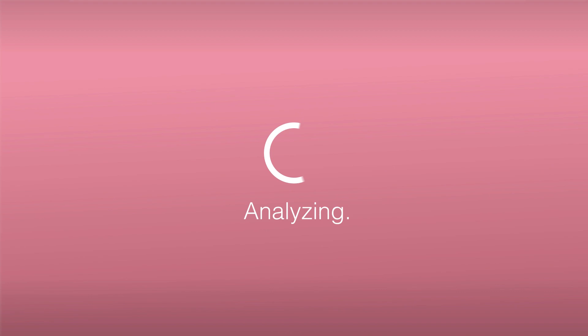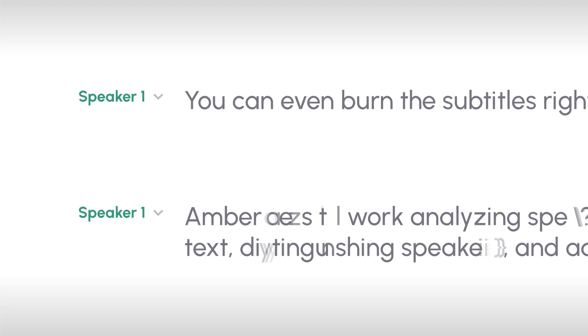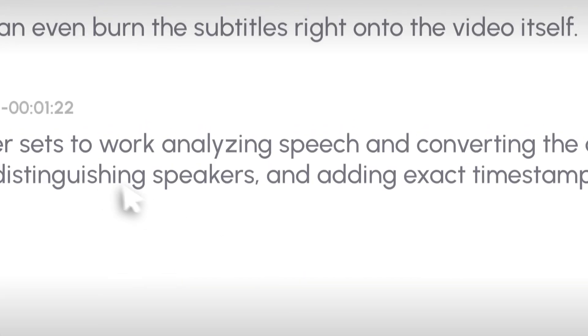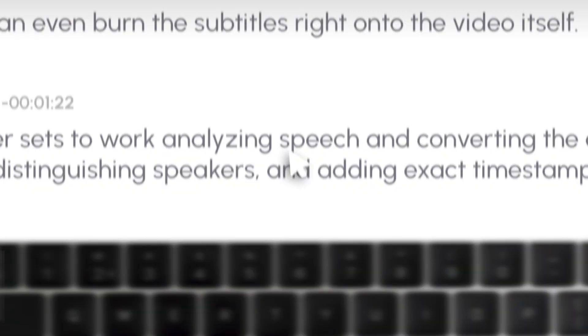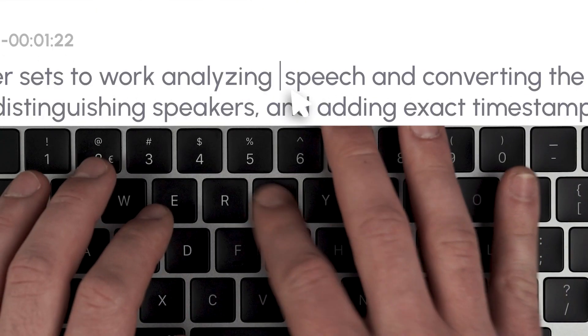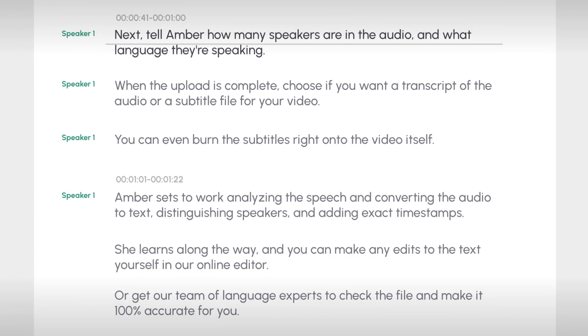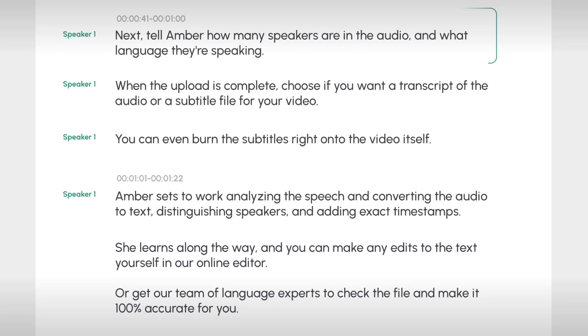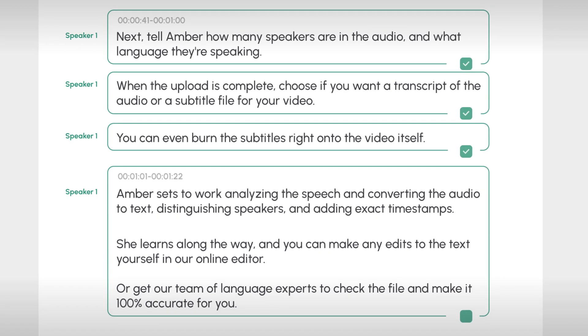Amber sets to work analyzing the speech and converting the audio to text, and adding exact timestamps, speeding up the process. Then, our team of native language experts will perfect the text for you. The file is sent to a team of quality checkers to make sure your transcripts are 100% accurate and formatted correctly.